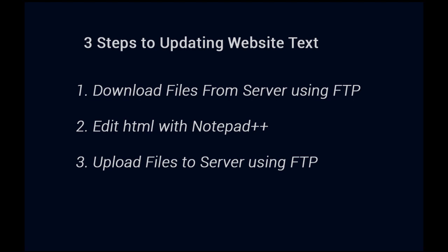The next thing we're going to do after we get the files from the server and we have them on your computer, we're going to edit those files with a program called Notepad++, another free program, and I'll show you where to download that. The final step once we've edited the HTML files is to upload the files back to the server again using FileZilla.